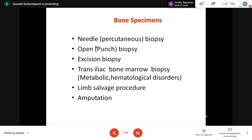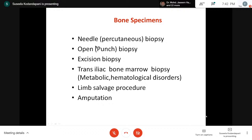These are the different bone specimens we receive in our lab: percutaneous needle biopsy (true-cut needle biopsy) obtained from radiology under CT or ultrasound guidance, giving 2-3 cm length cores. We embed cores in different cassettes so that if one gets spoiled, the other is preserved — it is always ideal to process small biopsies as two separate blocks. We also receive open biopsy, punch biopsy, excision biopsy, and transiliac bone marrow biopsy, which is done for metabolic and hematological disorders.